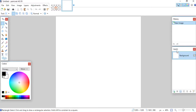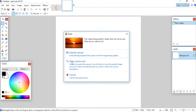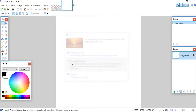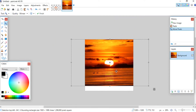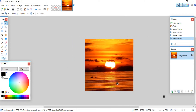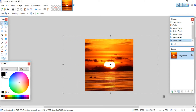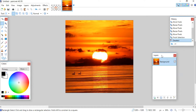On the background layer, go ahead and paste it using Ctrl+V. If a dialog comes up, click Keep Canvas Size. Then size it to whatever width and height you would like.